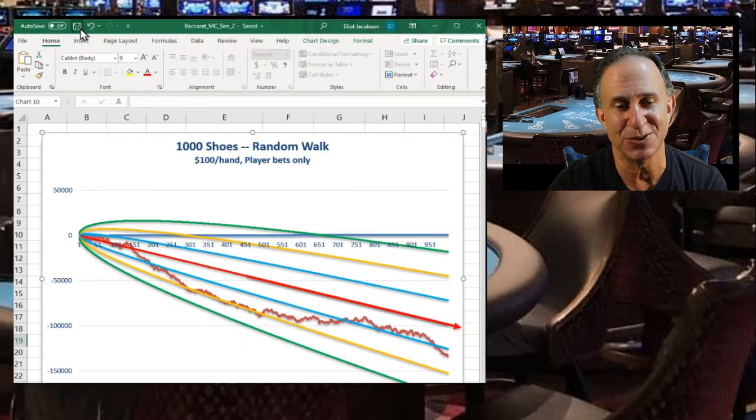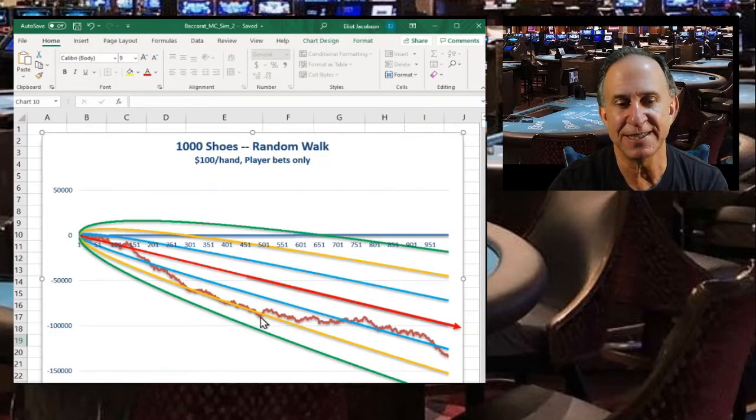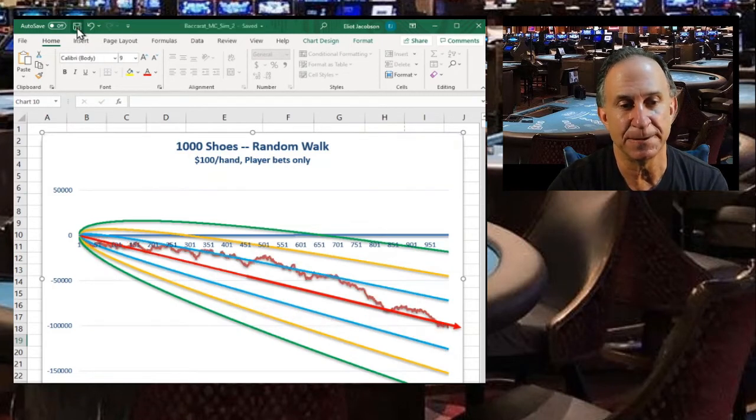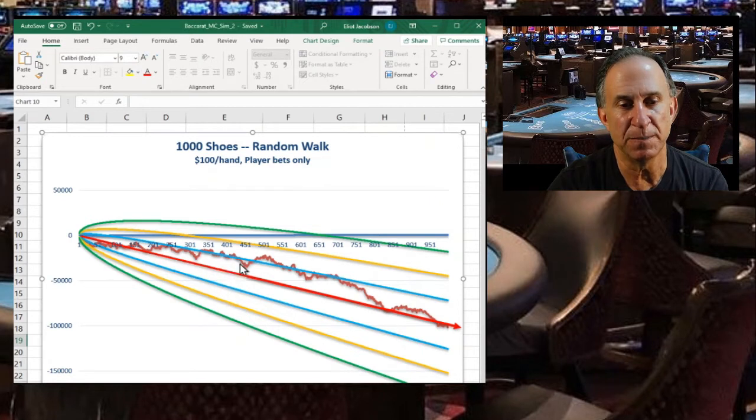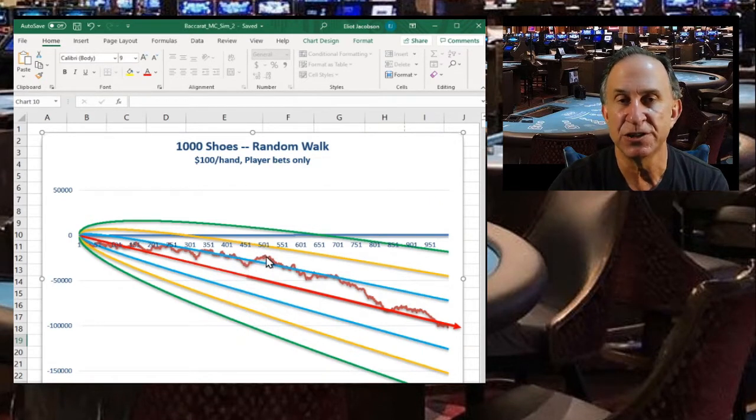Let's see if we can find somebody who happens to go on a very big losing streak. Look at that, they're below the second standard deviation in losses. That is a very sorry player.